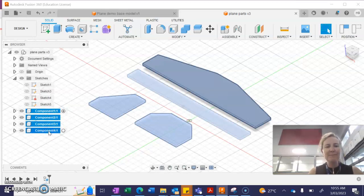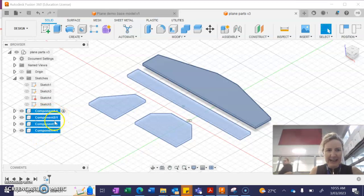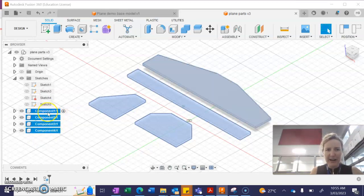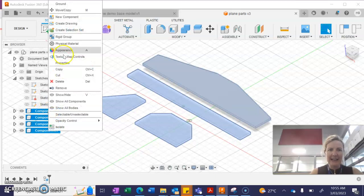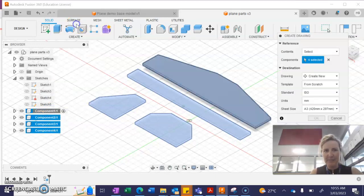OK, then still over these menu items in the browser, you're going to right click and create drawing. Boom. All right.